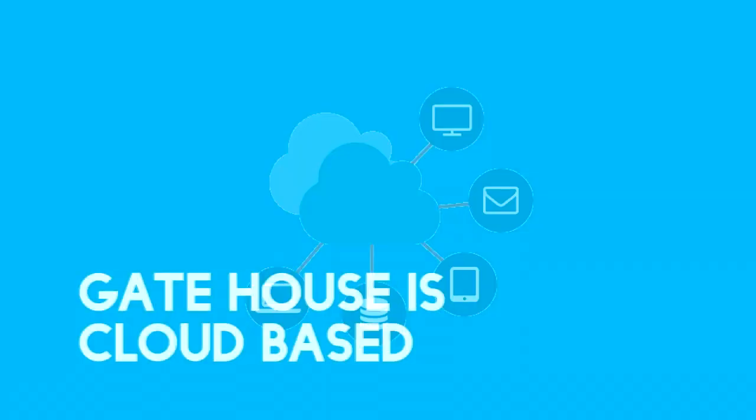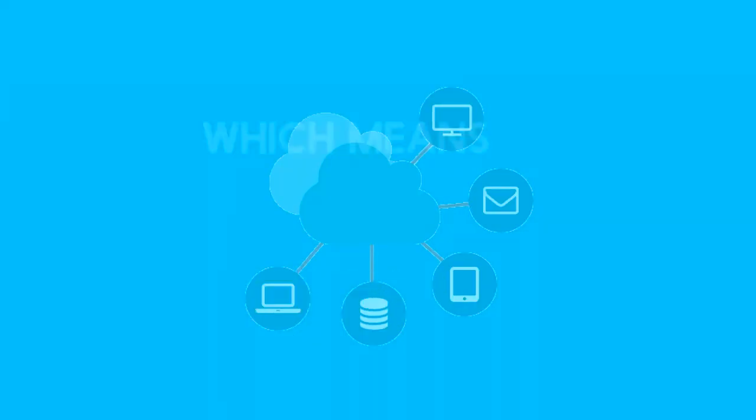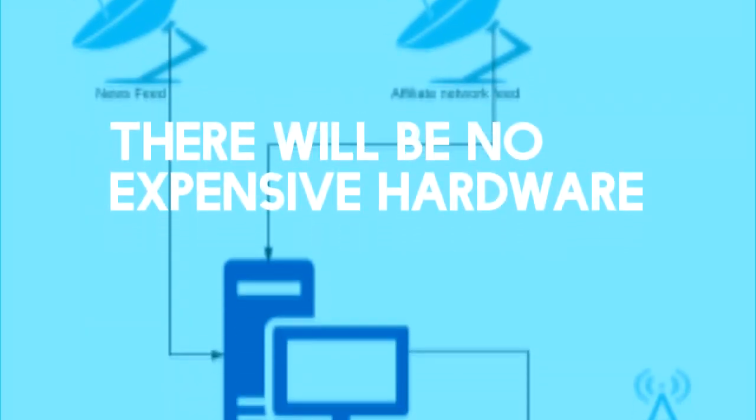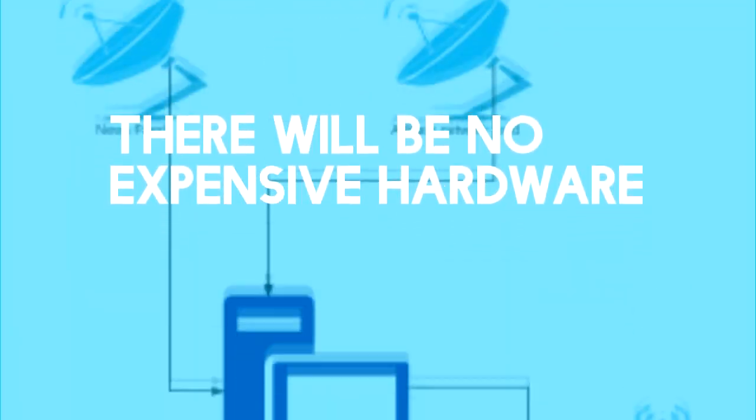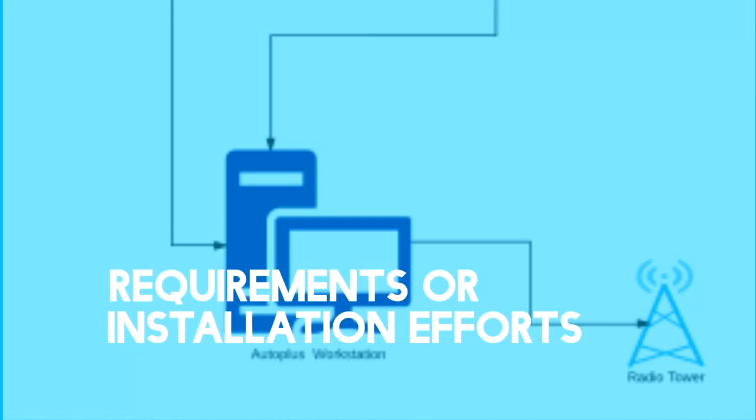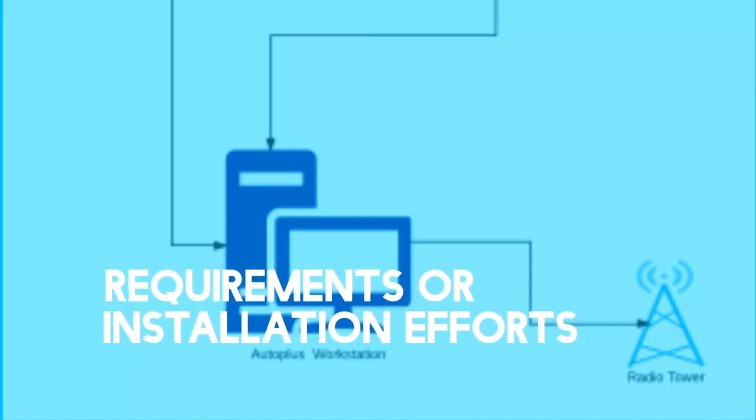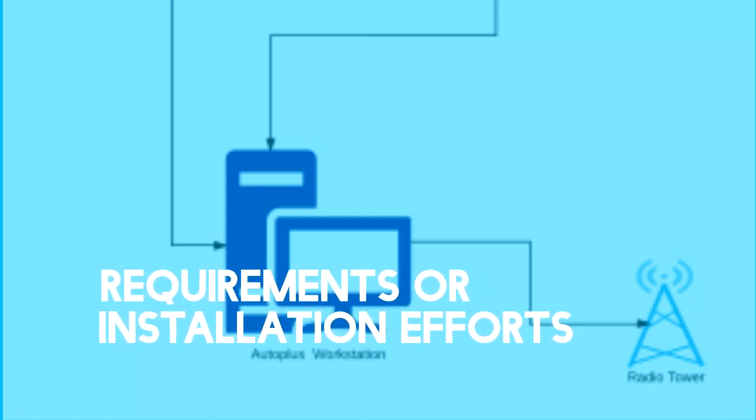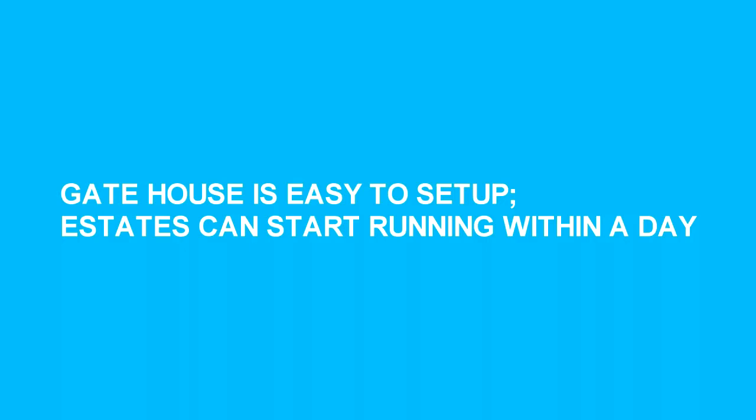Gatehouse is cloud-based, which means there will be no expensive hardware requirements or installation efforts. Gatehouse is easy to set up. Estates can start running within a day.